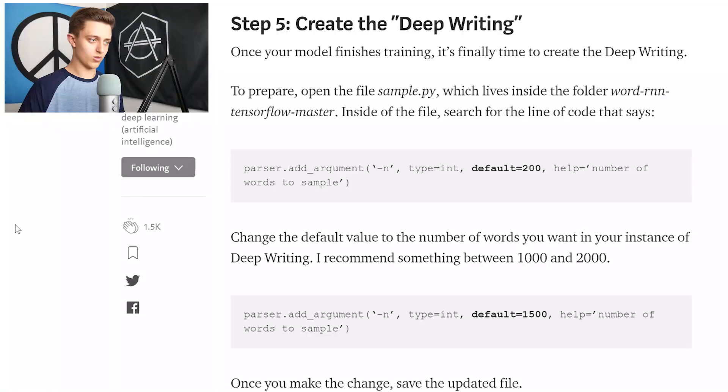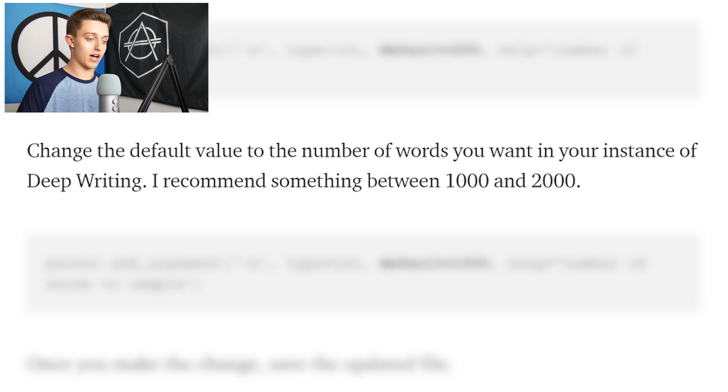That took just as long as I feared it would take, but the good news is our model's all trained and we're ready to sample some words. Looking at step five in the Medium article, it recommends changing the default value of the number of words you want it to print to somewhere between a thousand and two thousand. So I'm going to go with 1500, and we are going to print 1500 beautifully crafted words that our neural network thinks the writers of Riverdale would say. Let's try it out and hope for the best.